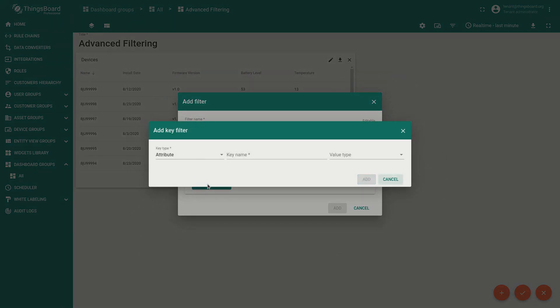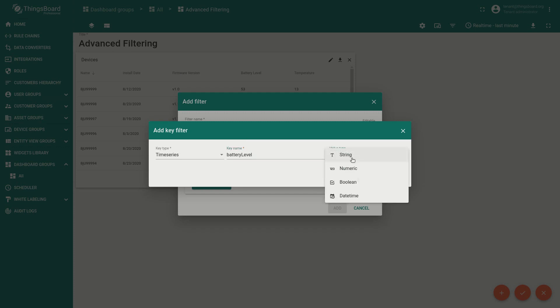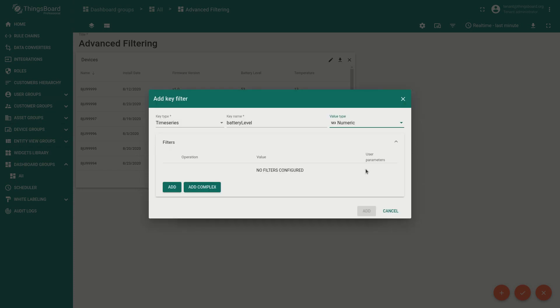Our devices report the battery level as a telemetry data. So we are going to change the key type. Now populate the key name. Please be careful there. The key name should be exactly the same as it reported by the device. Selecting the value type. This would be the numeric since battery level is a numeric value.